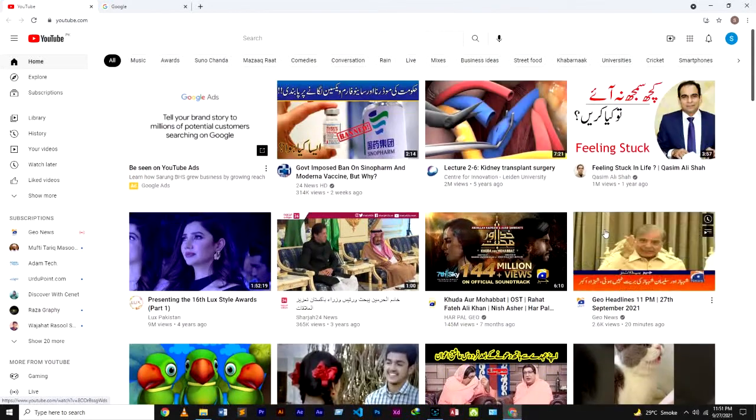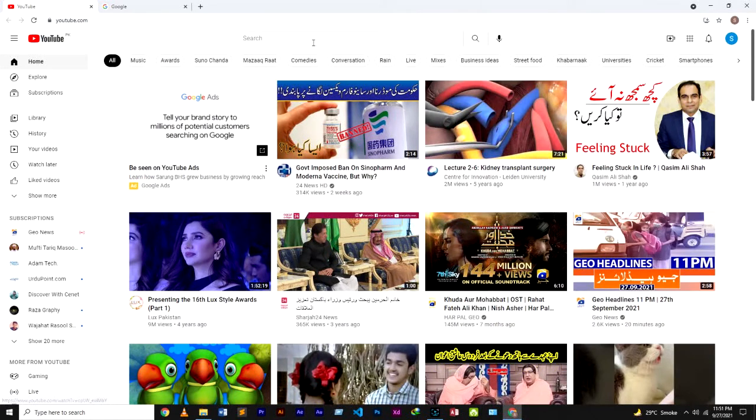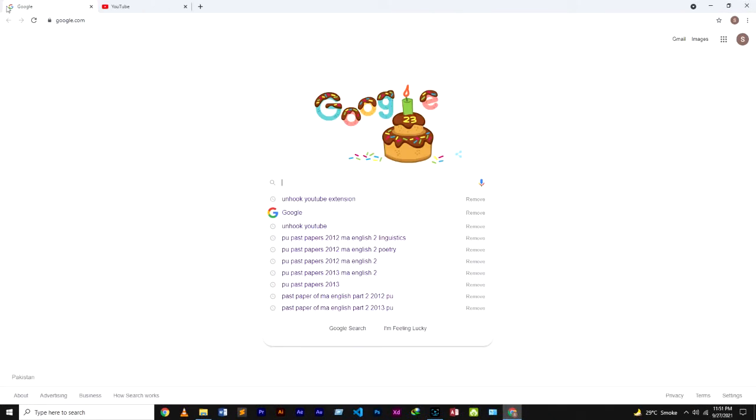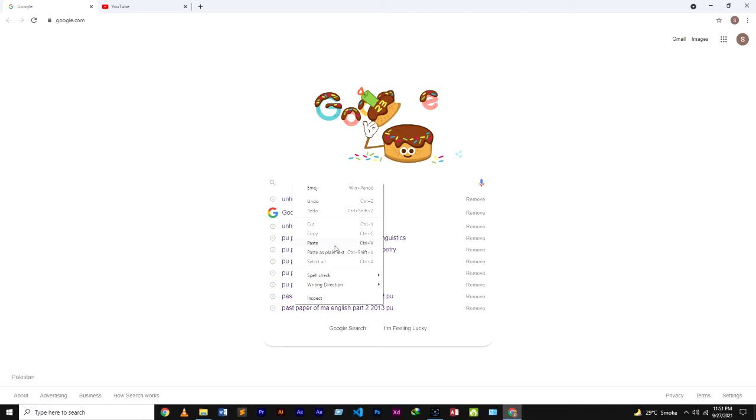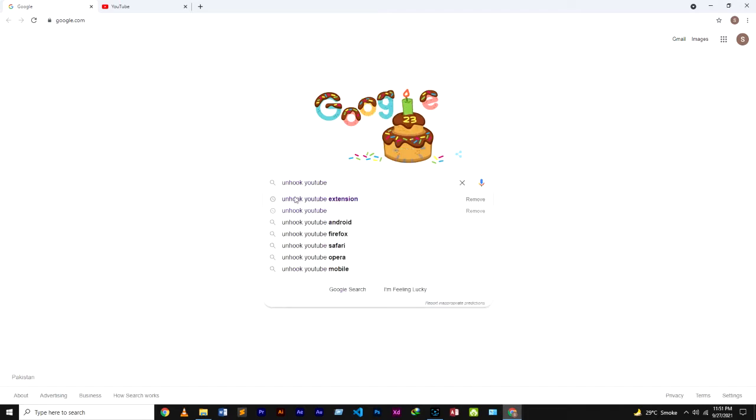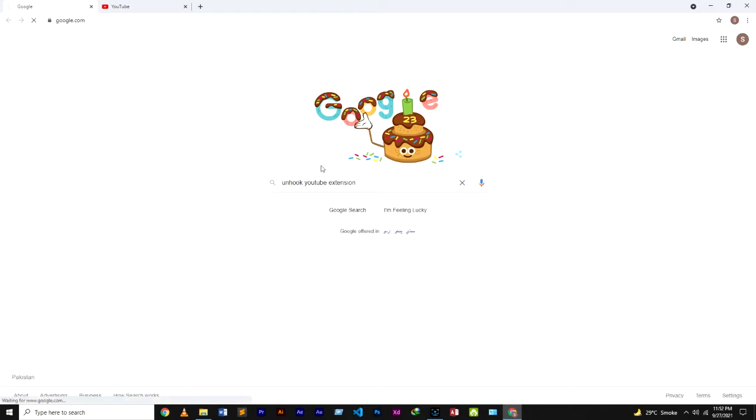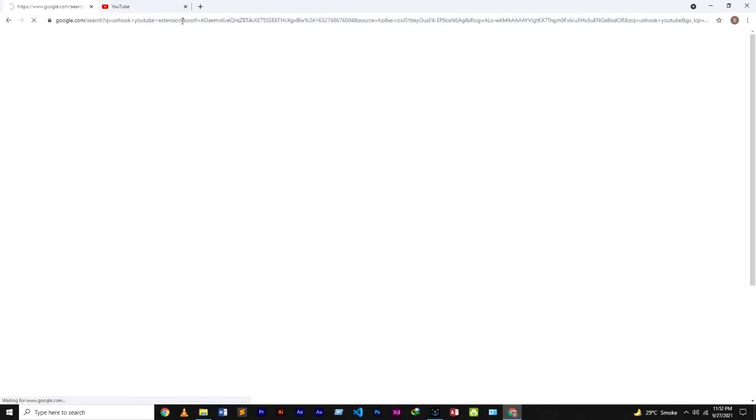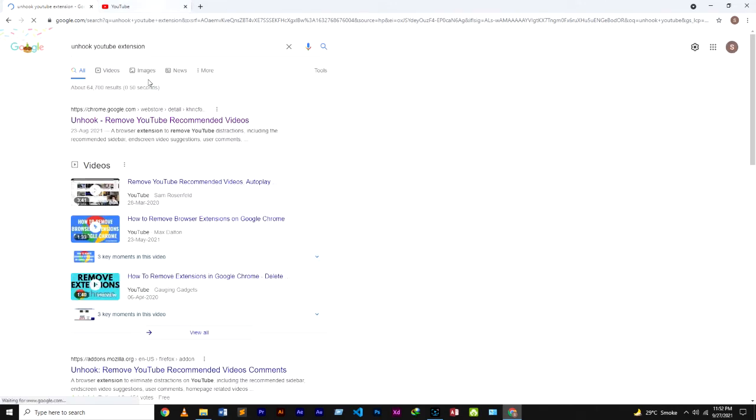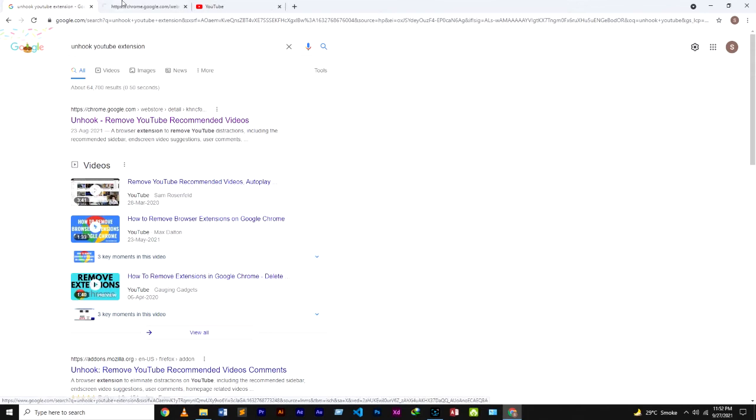So we will remove them. Let's move to Google Chrome and I will type there 'unhook YouTube'. You can type on your Google 'unhook YouTube extension'. Okay, so this is the first link. Click on this link.